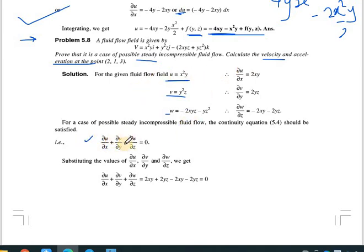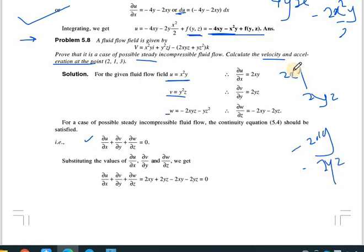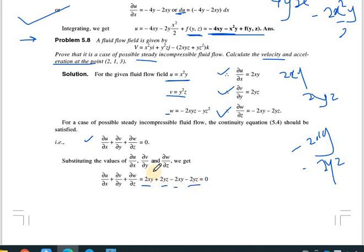To verify steady incompressible flow, we check the continuity equation. ∂u/∂x = 2xy, ∂v/∂y = 2yz, and ∂w/∂z = -2xy - 2yz. Substituting: 2xy + 2yz - 2xy - 2yz = 0. The positive and negative terms cancel, confirming the continuity equation is satisfied.